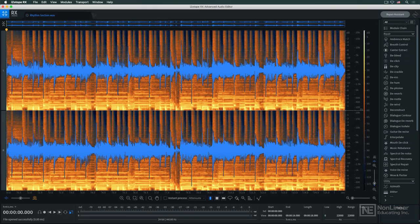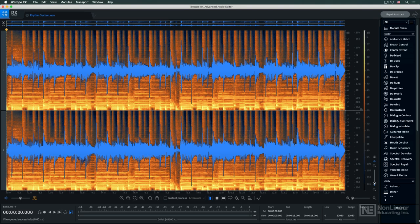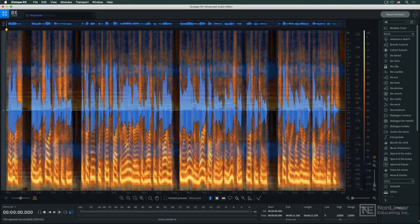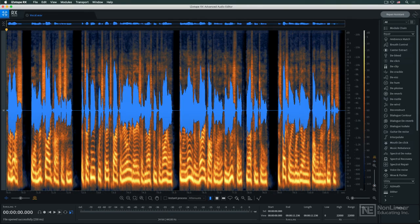RX 10 includes, and in some cases updates, the large collection of audio repair and utility modules that have been used to solve countless audio problems over the years. Basic flaws in both music and dialogue recordings can be addressed by the meat and potatoes modules.